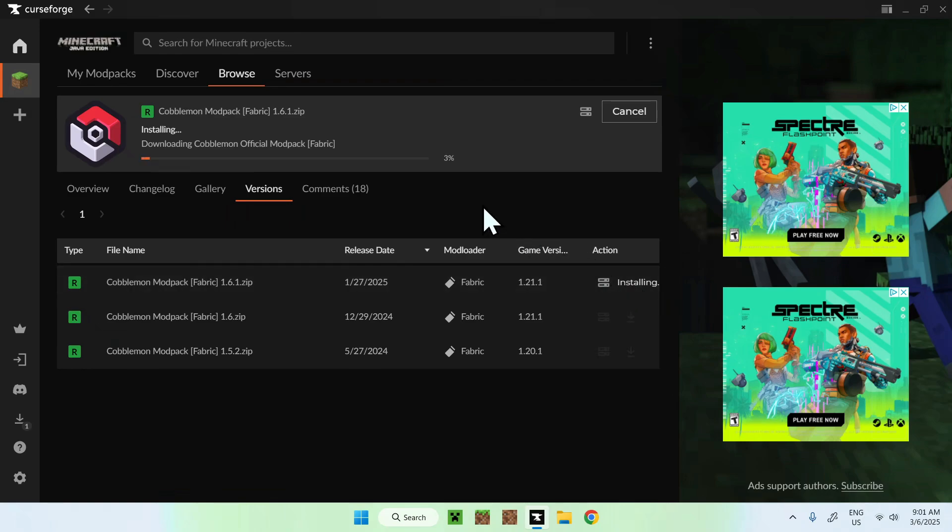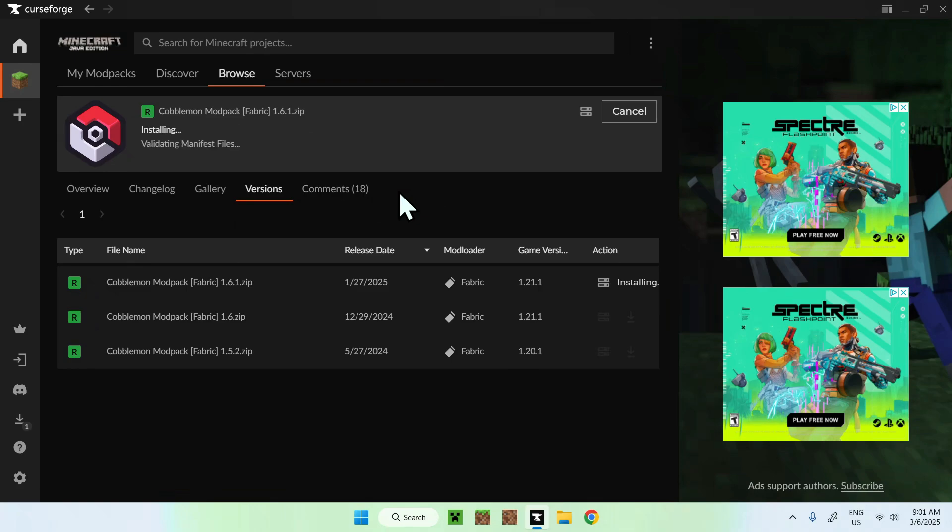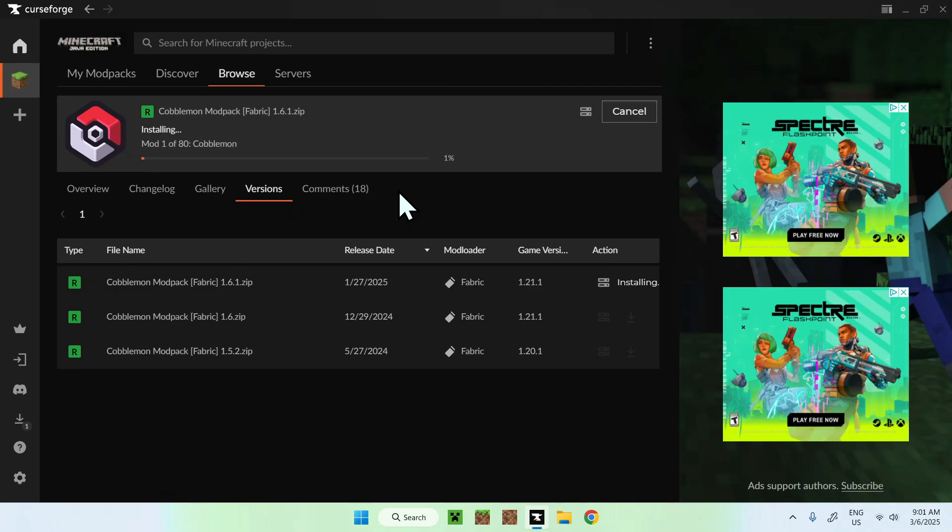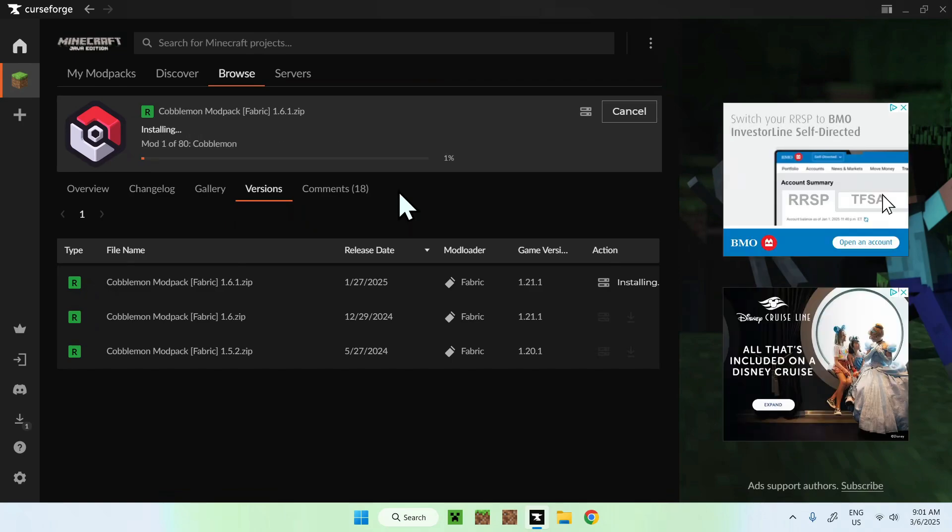Okay. And what happens there is that we're now installing Kabamon mod. So all you want to do here is just wait a bit and then we will be able to have our Kabamon mod pack.